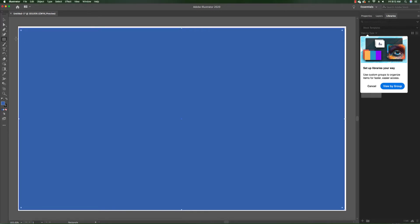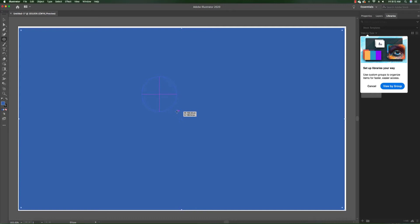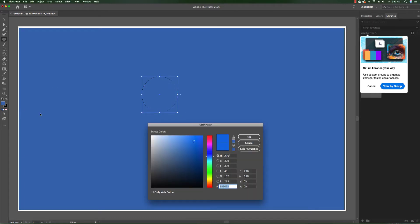Now our second form is going to be a sphere. We're going to create an ellipse. Make sure you press down shift in order to have a perfect round circle or sphere. We're going to give it a fill color which is going to be a lighter blue.